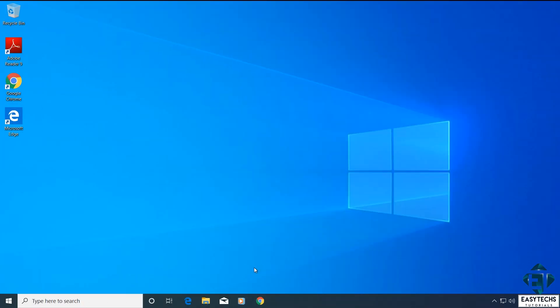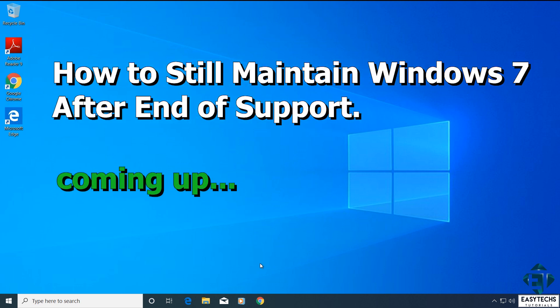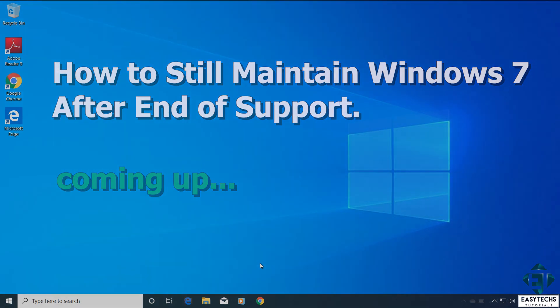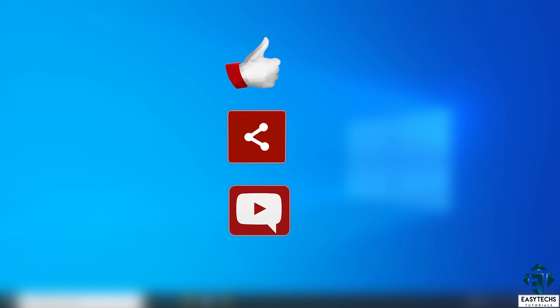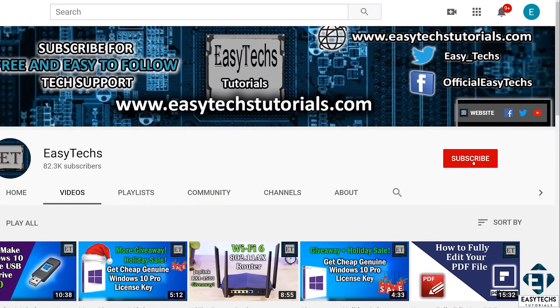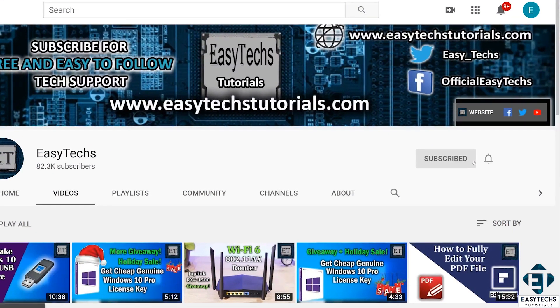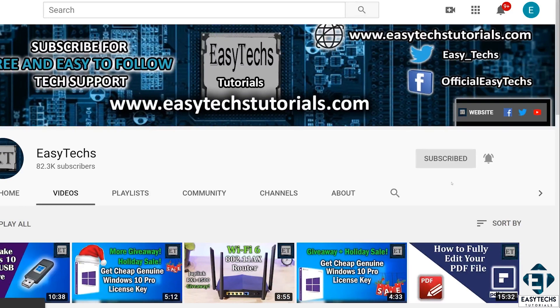And that is it for this tutorial. If you still wish to continue to use your Windows 7 for some reasons, I'll be making a separate tutorial on how you can still maintain a fully functional and safe Windows 7 going forward. The approach would vary depending on your usage scenario. Give this video a thumbs up if you found it useful. Share with anyone you think might want to see. Drop us a comment if you have any questions or feedbacks. Don't forget to subscribe and hit the bell icon for notifications on future tech support videos like this one. Thanks for watching and see you in the next one.